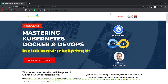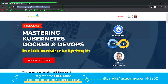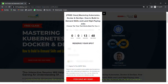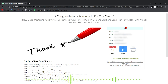This was an expert session from team K21 Academy. If you want a deeper dive and want to build a career in Kubernetes, Docker, and DevOps, visit k21academy.com/k8s02, click 'Book Your Free Seat Now', select an event date, enter your name, email, and phone number, and click 'Yes, Save My Seat'. Save the link, add it to your calendar, and we'll see you in the free class.